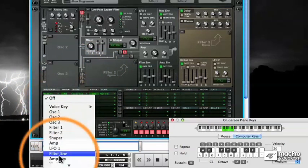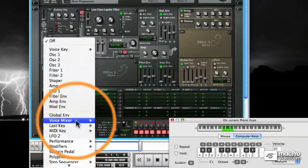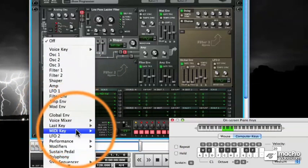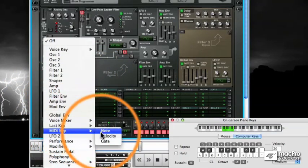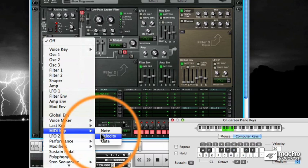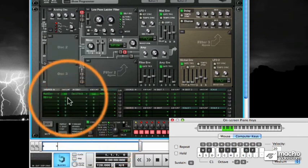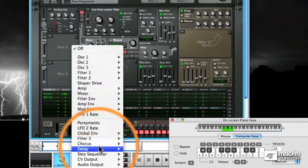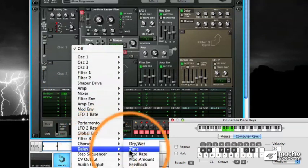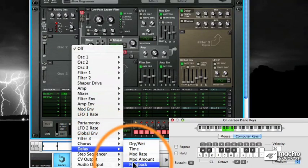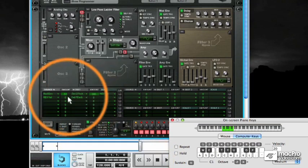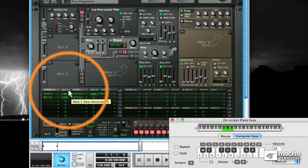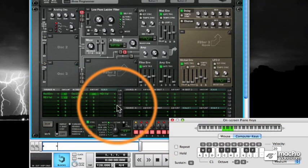I'll set the MIDI velocity as the source, then the delay feedback as the destination. I'll give the MIDI velocity a much higher amount, just so you can hear the difference.